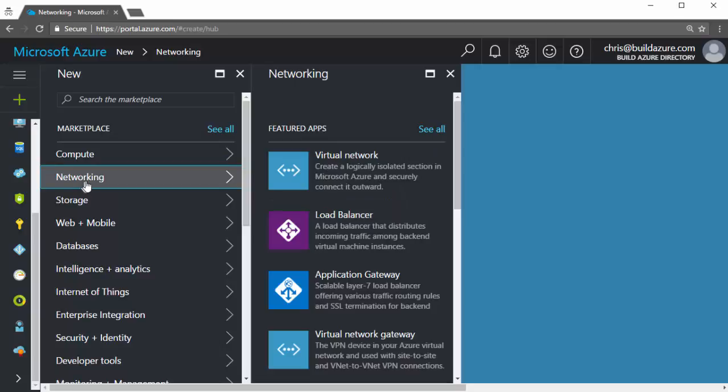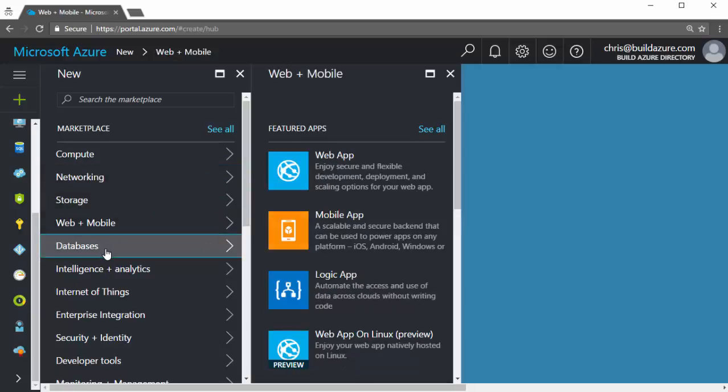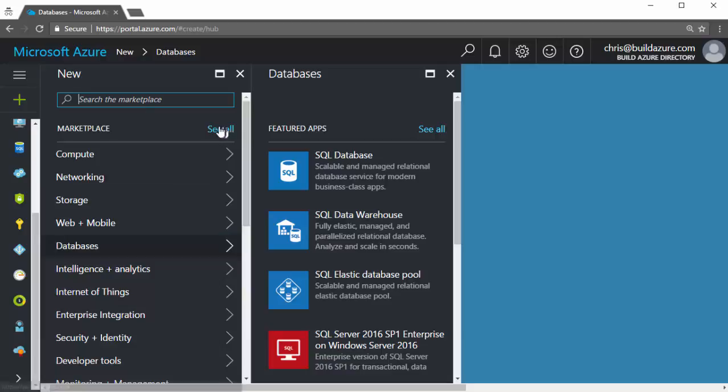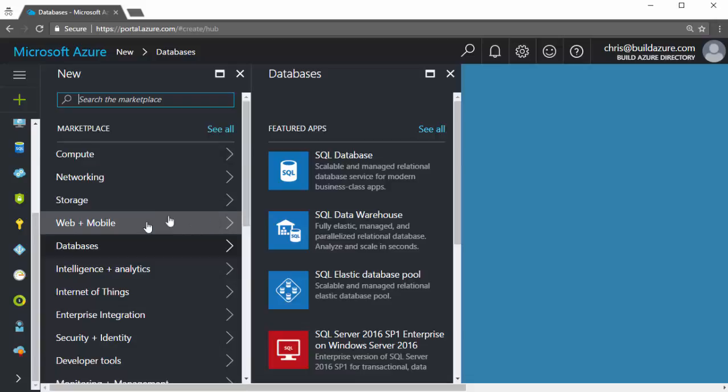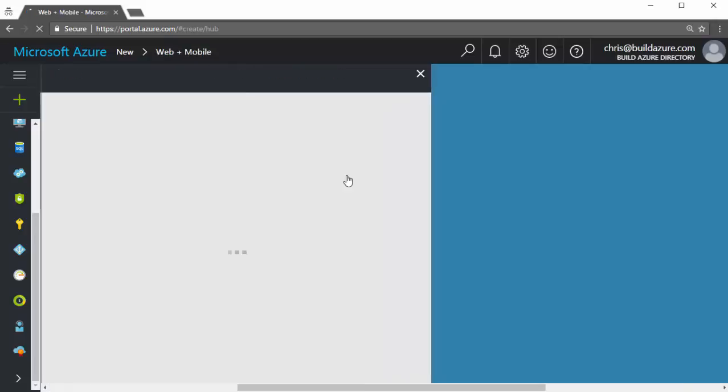Or I have these different categories, more networking options, storage options, web plus mobile, and database options. And if I want to view the full marketplace, I can either search for something specifically in the search box, or I can click this see all link to go view the whole marketplace. In this case, I'm going to spin up an Azure web app. So let's go web plus mobile. And I'll click web app.